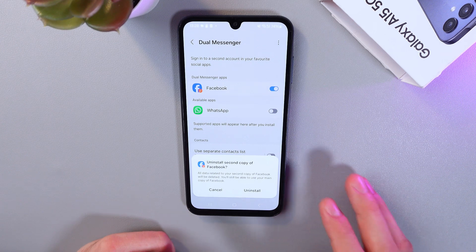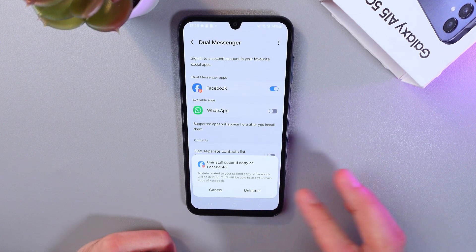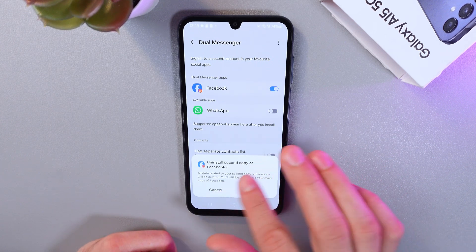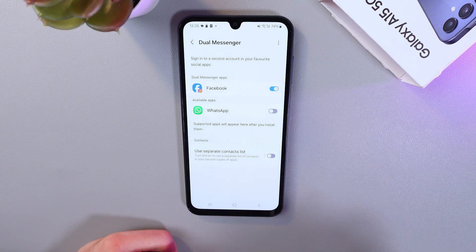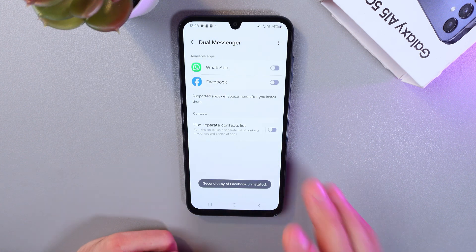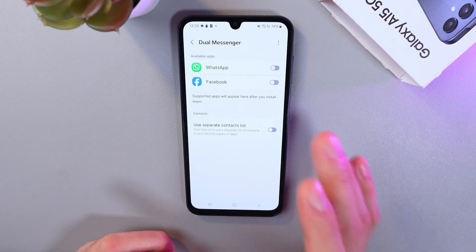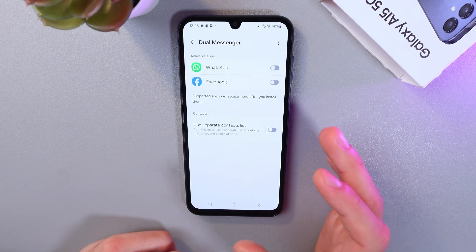Now we've got a pop-up window, and here you've got to confirm the uninstall. Now the second copy of your application has been uninstalled.